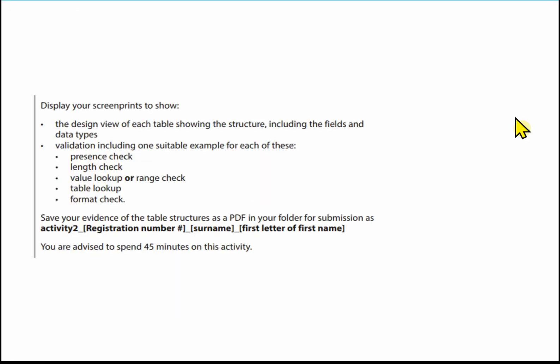Make sure you save your file as a PDF using the name given in the activity. In the next video we will start looking at the queries which is activity 3.